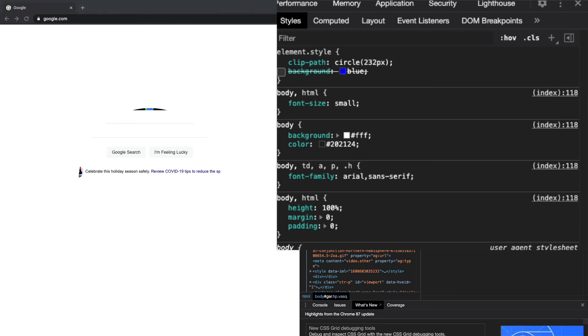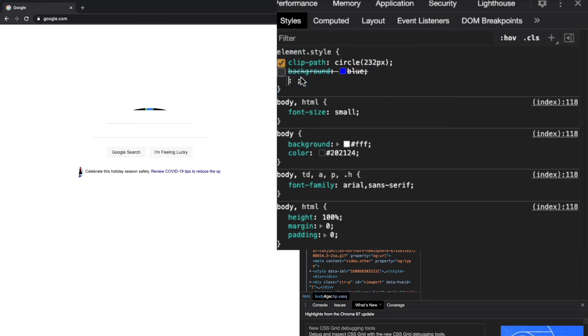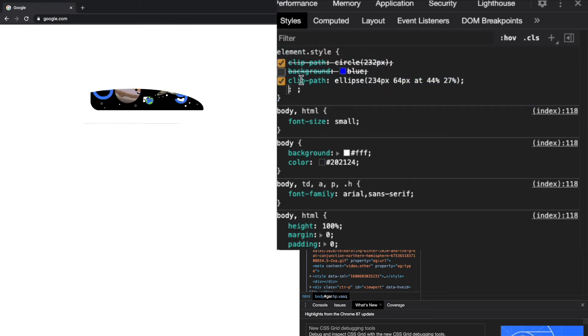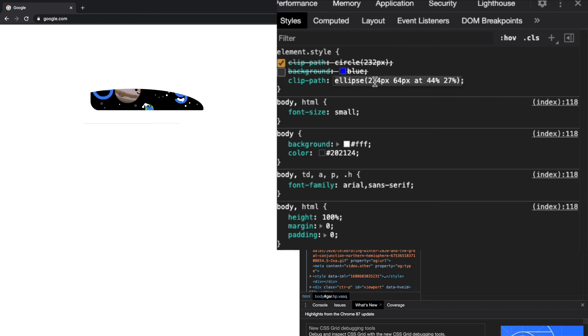You can also do an ellipse and a few others. You can do polygons and a few more. This is like an ellipse that you can do and you can make it bigger or smaller. So go ahead and just play around with all these.